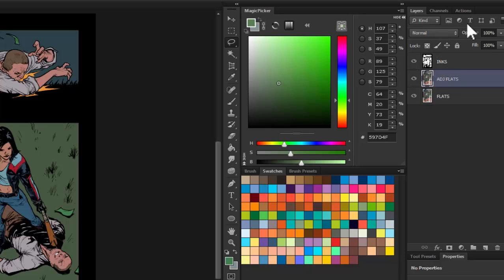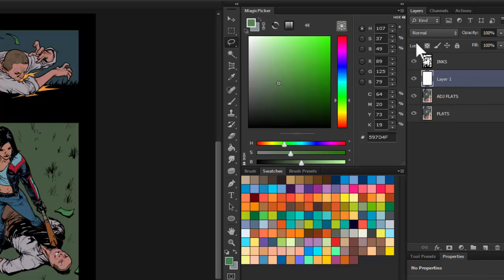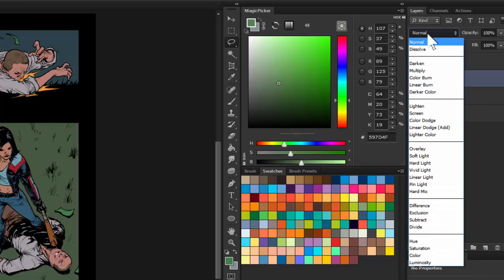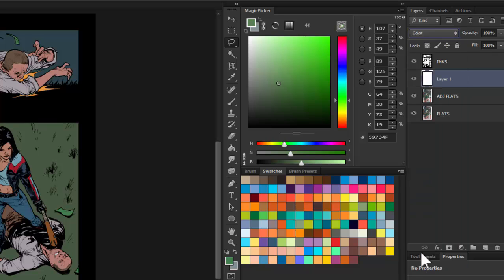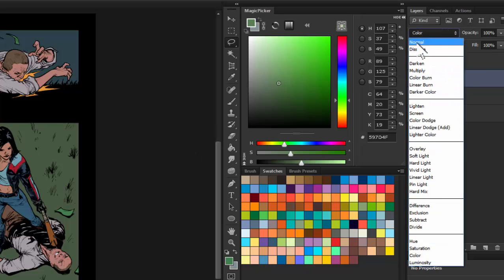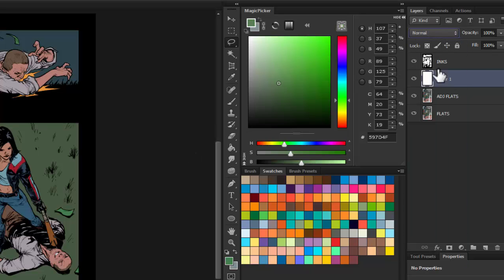The next thing I'm going to do is create a new layer. I'm going to set this layer to color, but actually to make my point, I'm not going to set it to color just yet. I'm going to leave it normal.